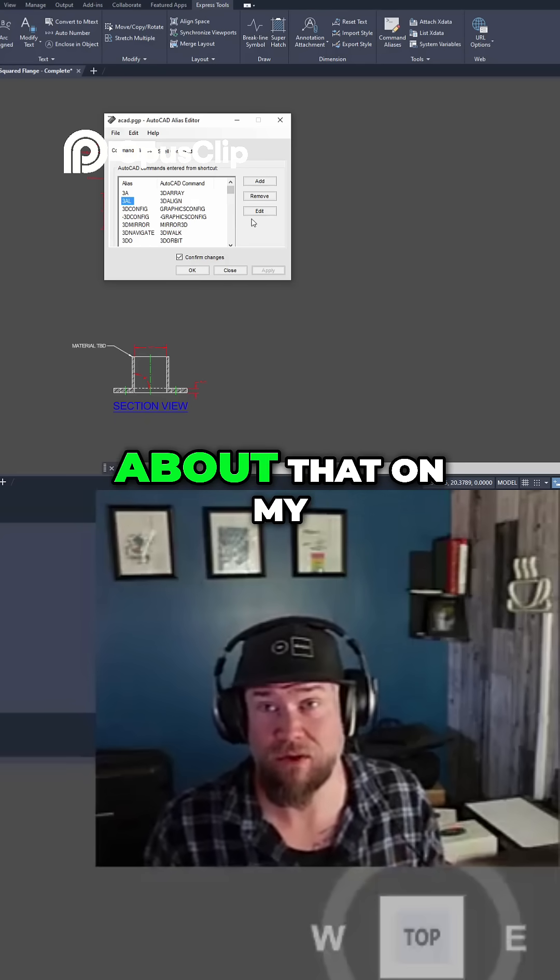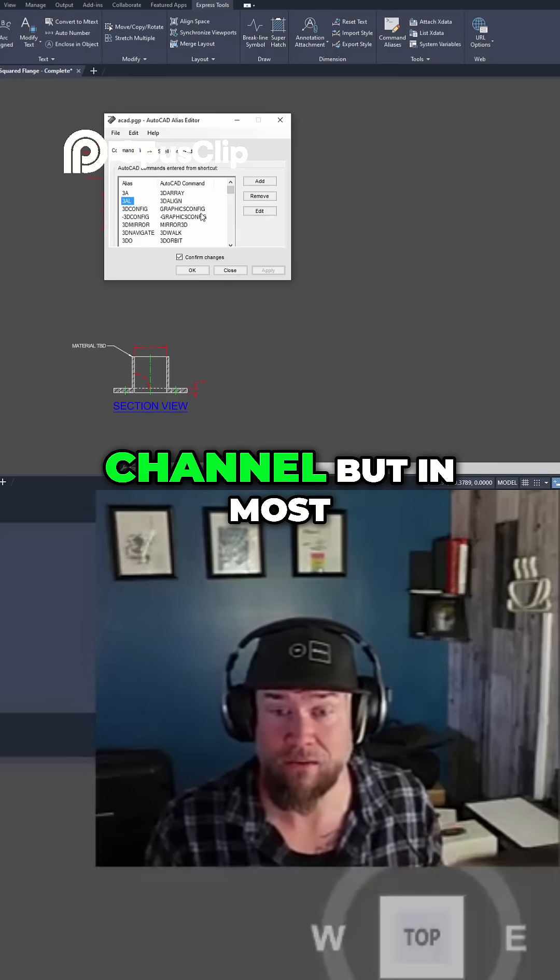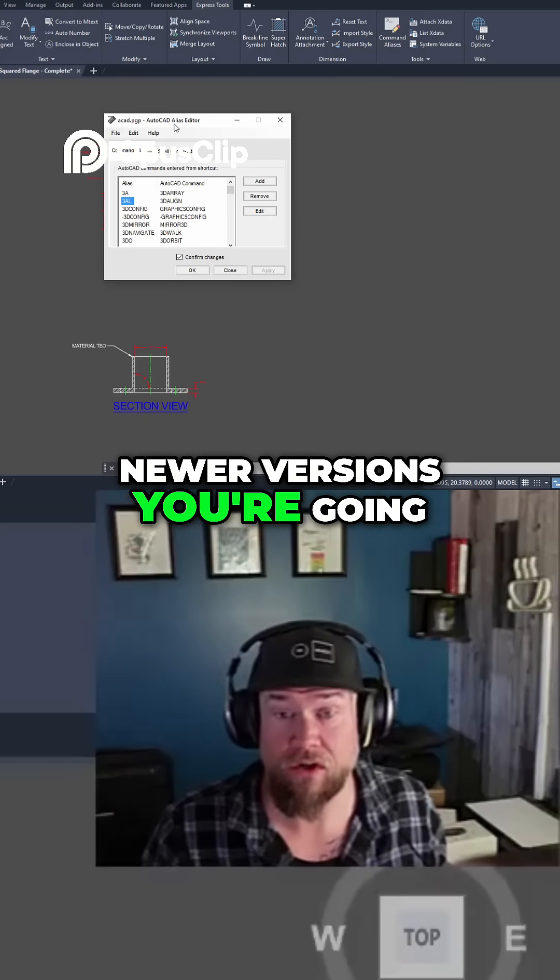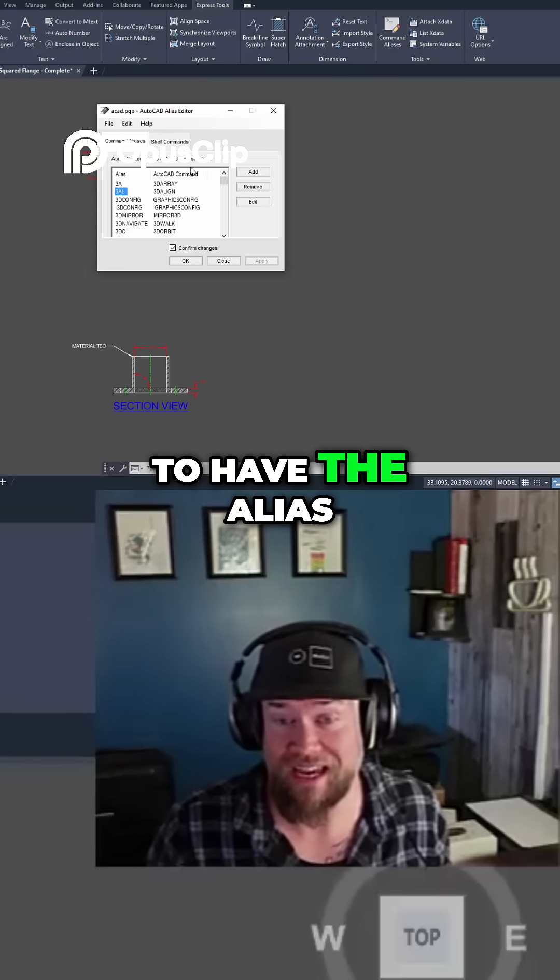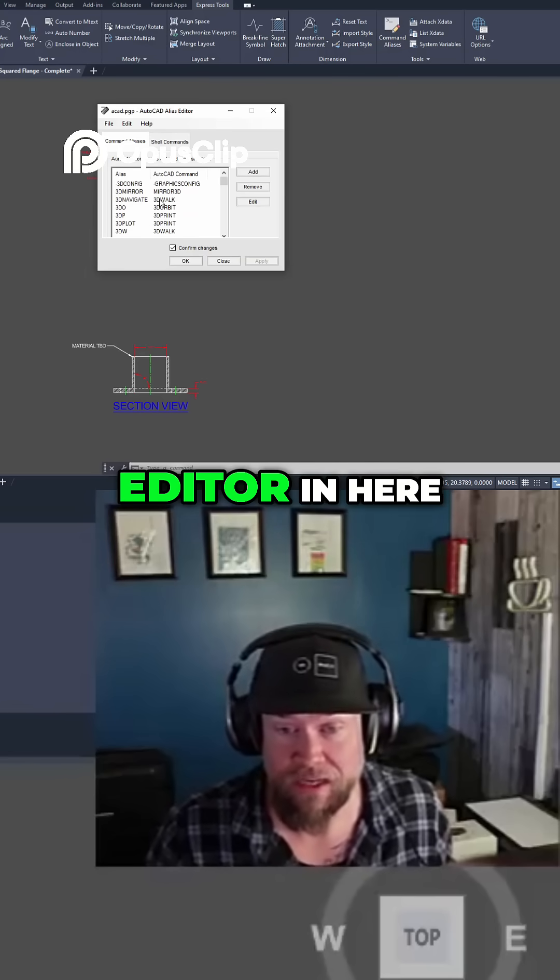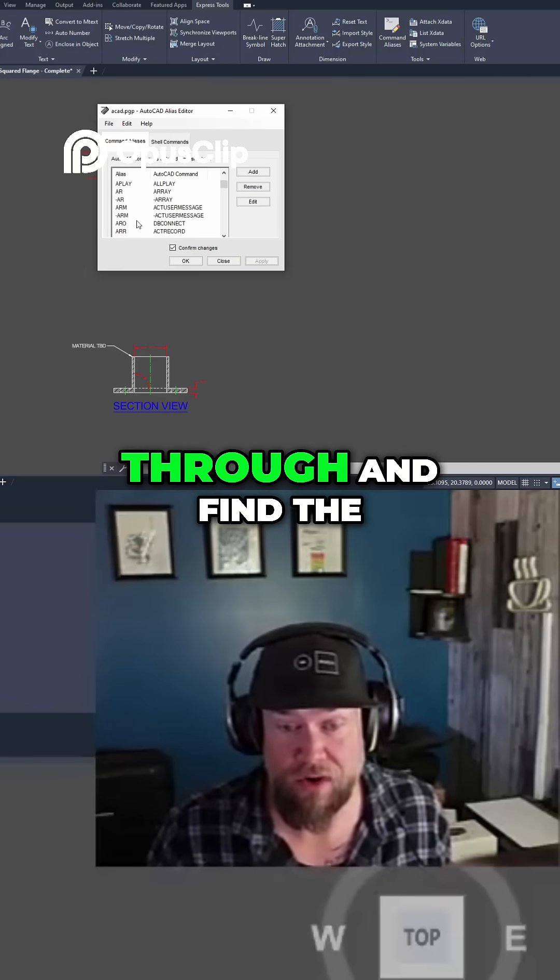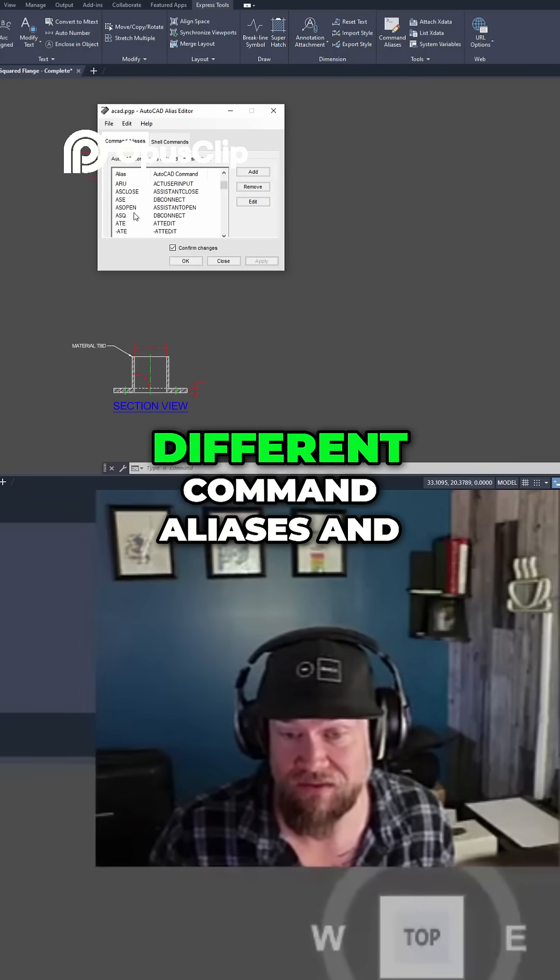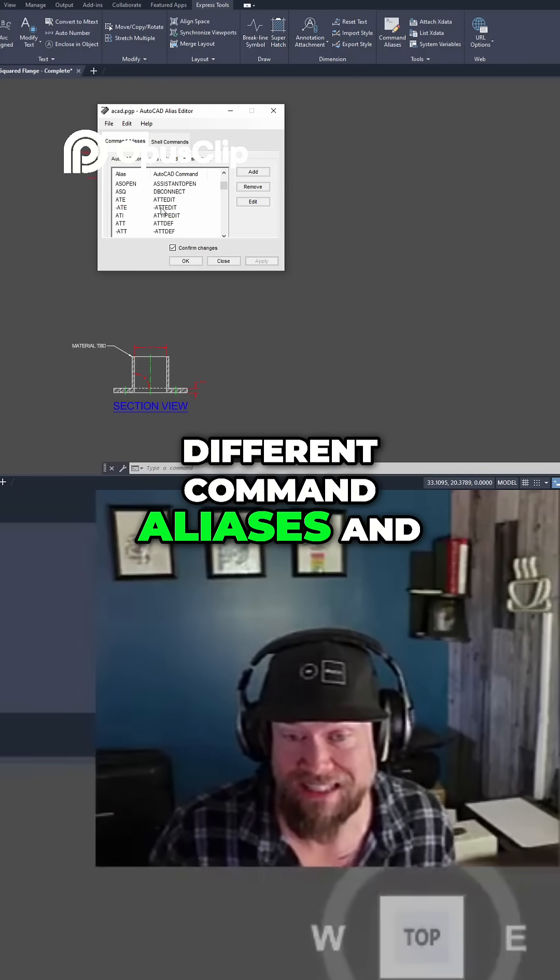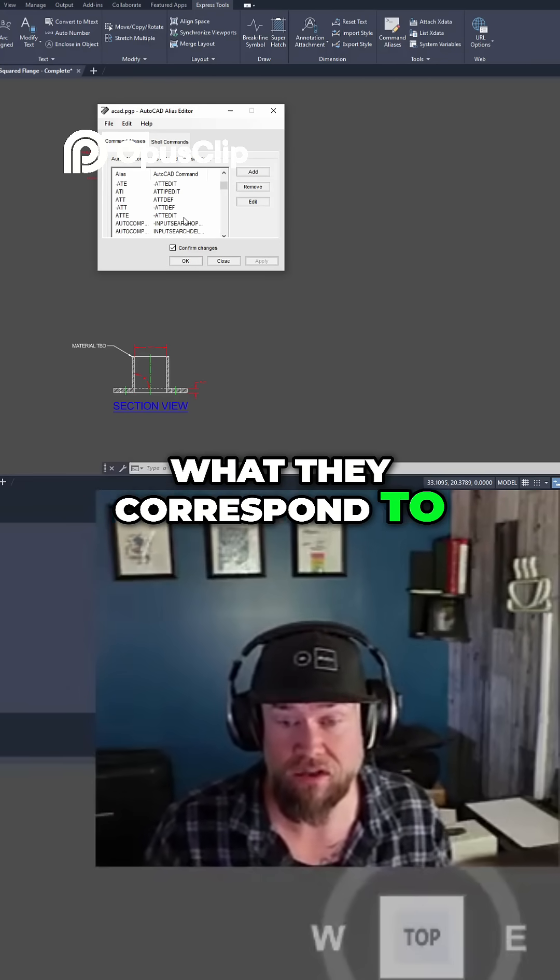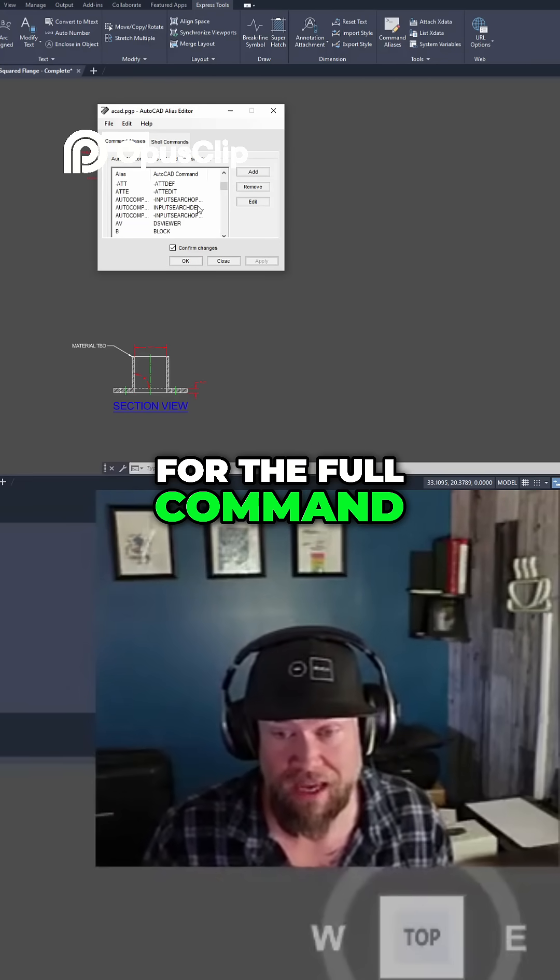I also have videos about that on my channel, but in most newer versions you're going to have the alias editor. In here you can simply scroll through and find the different command aliases and what they correspond to for the full command.